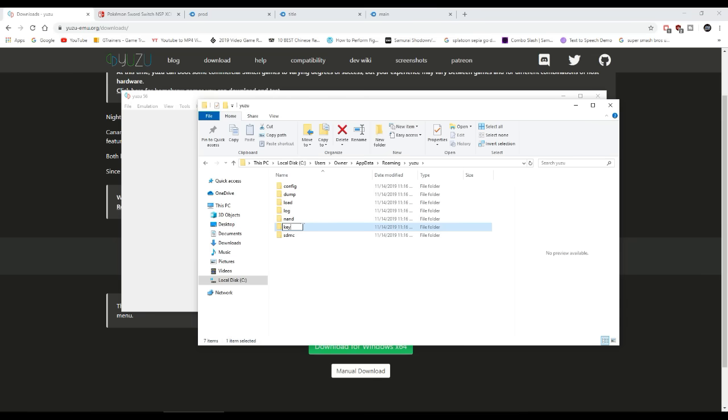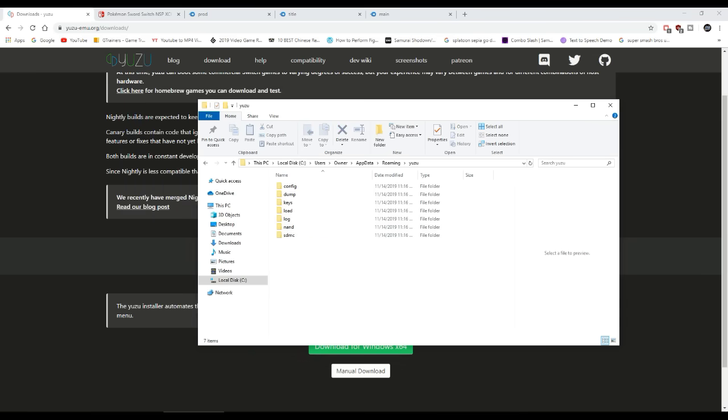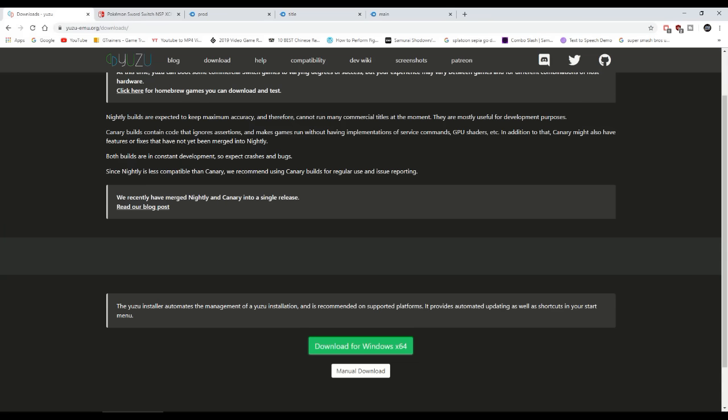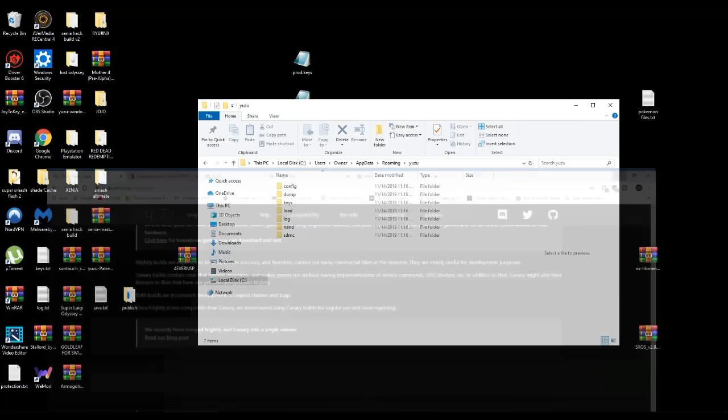Now I will leave in the description down below the latest prod keys and title keys for you to download. It's gonna be in the description down below, make sure you check that out.